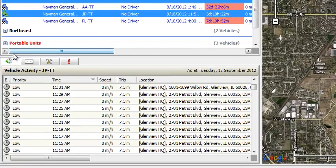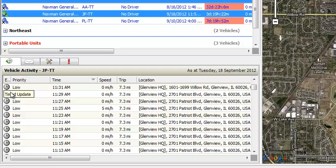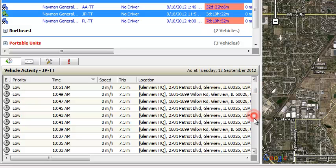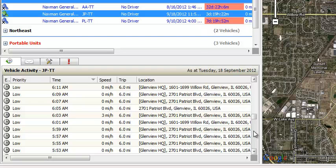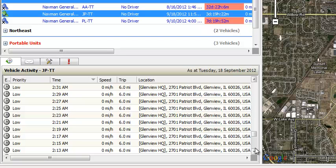The first tab is Vehicle Activity and contains a comprehensive list of vehicle activity for the current day. This list contains information on whatever vehicle is highlighted in the vehicle pane.